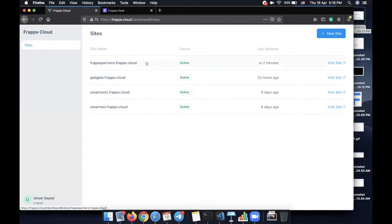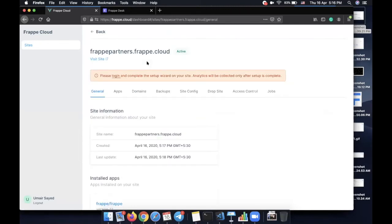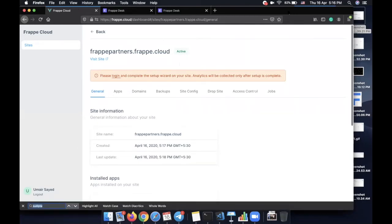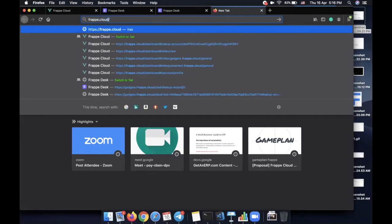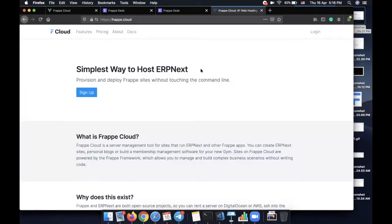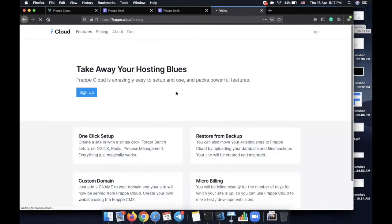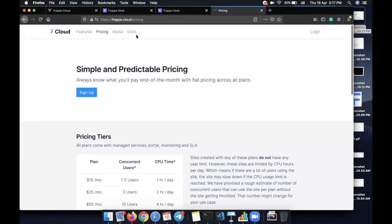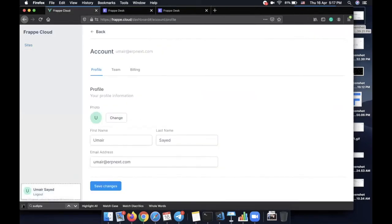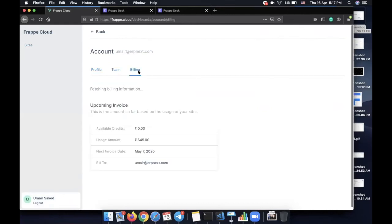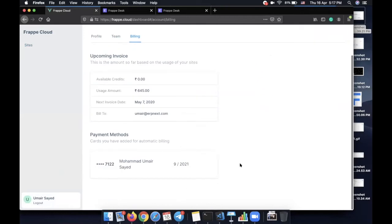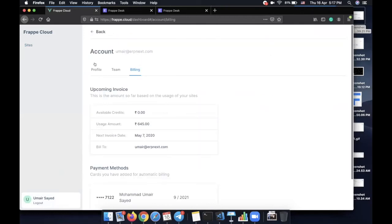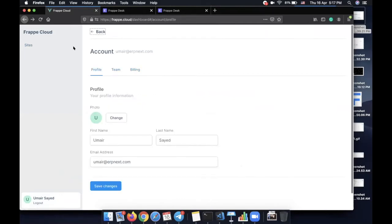The site frappe-partners.frappe.cloud is now active. We also went live with frappe.cloud a few hours ago — check that site to learn more about what Frappe Cloud is, why we did this, what the features are, and the pricing plans. You also have a provision to create your own profile, add billing details, and save your debit or credit card for billing. That's it from my side — I'll hand over to Aditya, who is the creator of Frappe Cloud.